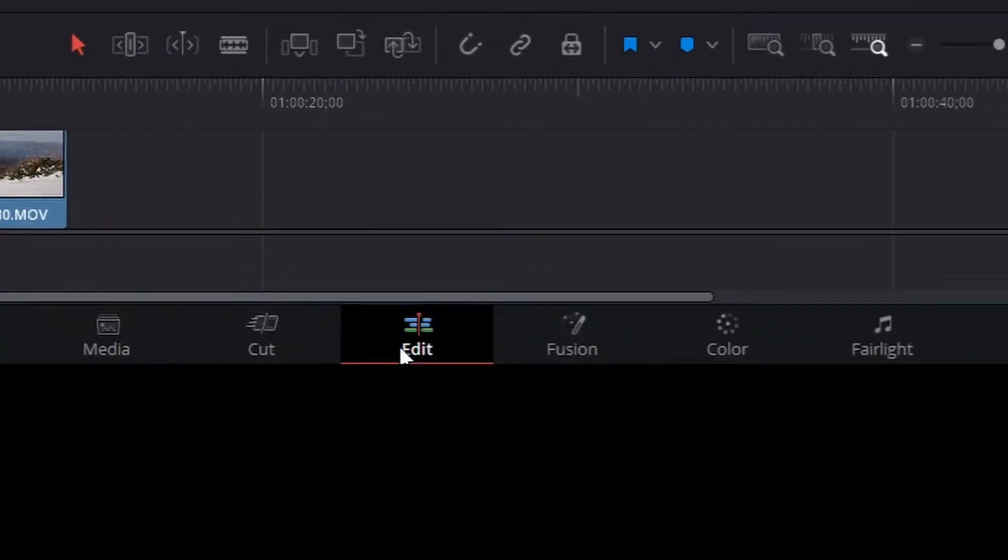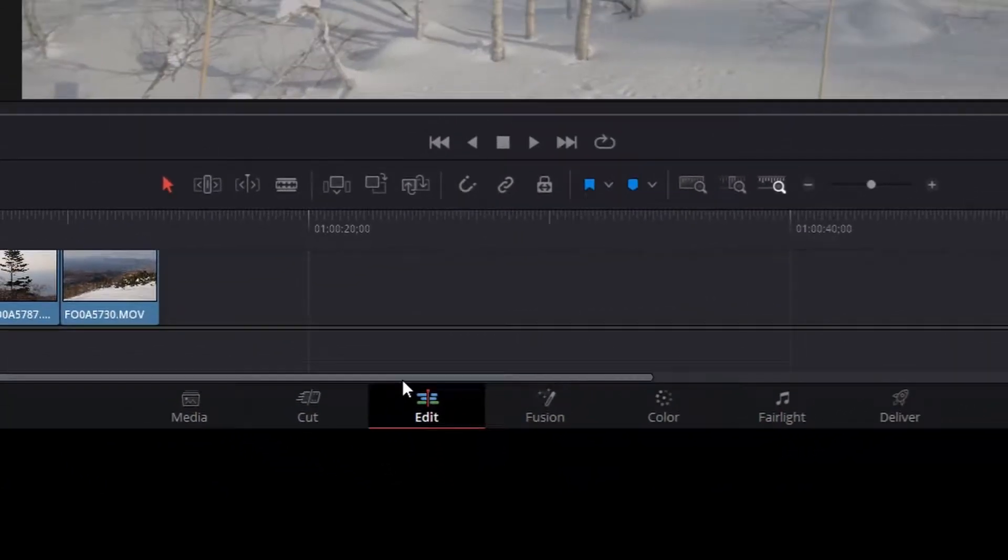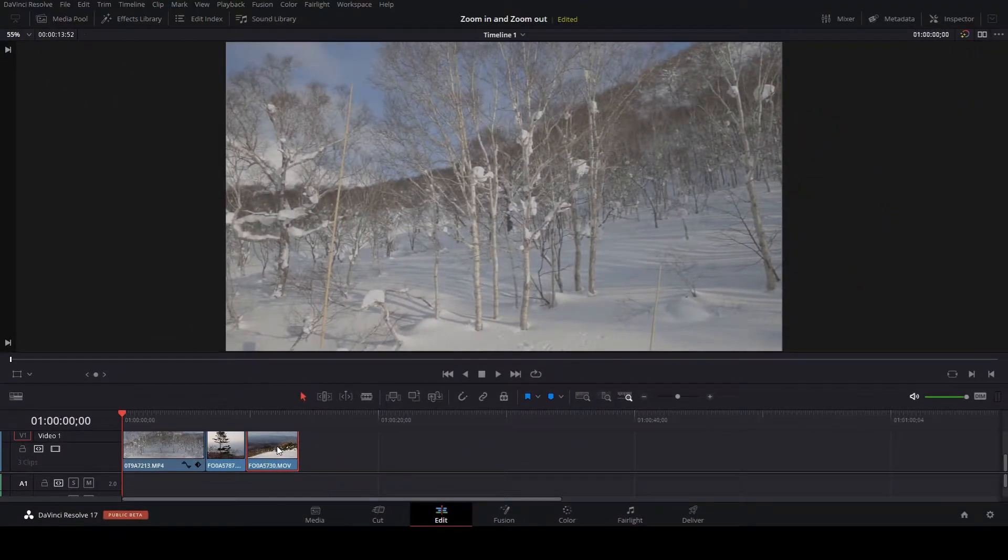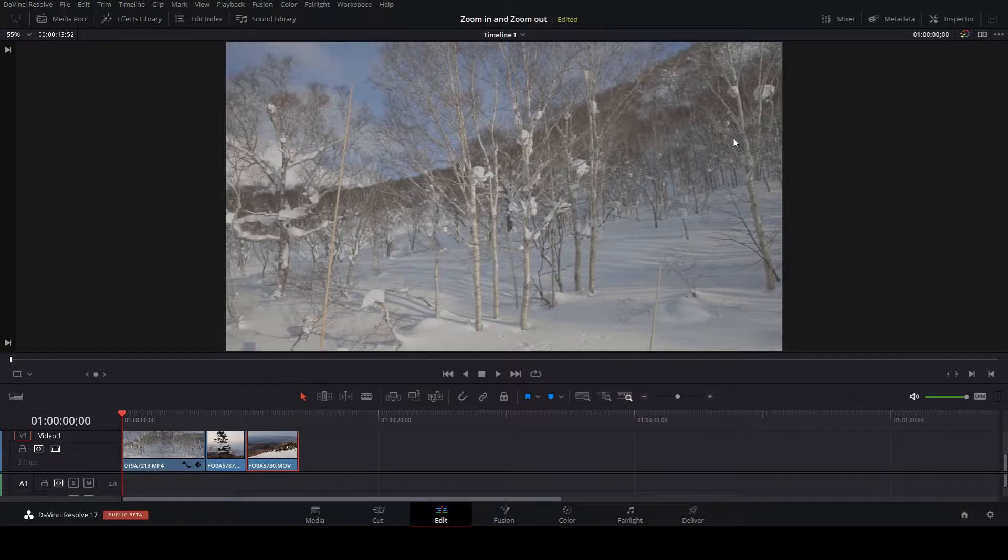First, go to the edit tab down the bottom of DaVinci. Select the clip you wish to apply the effects.